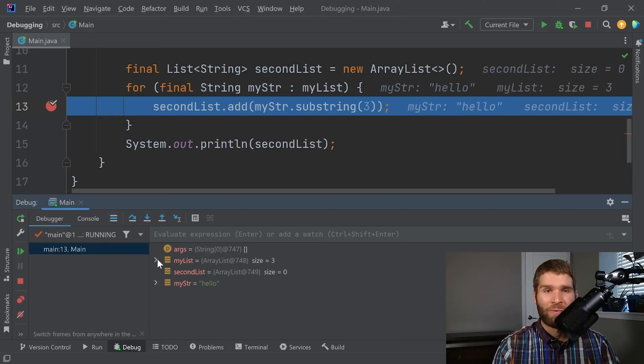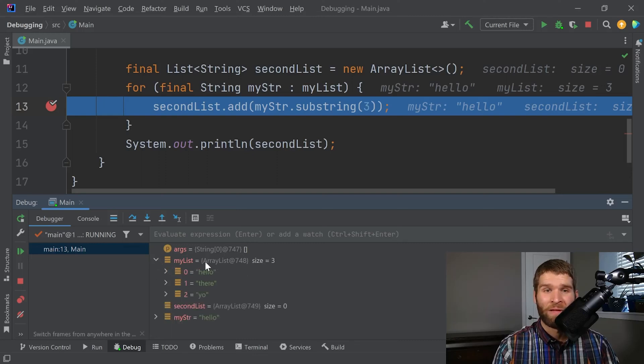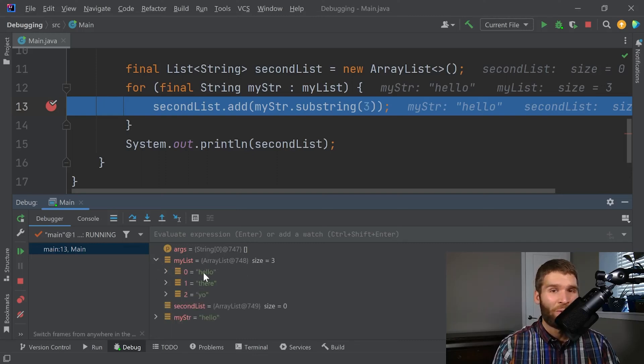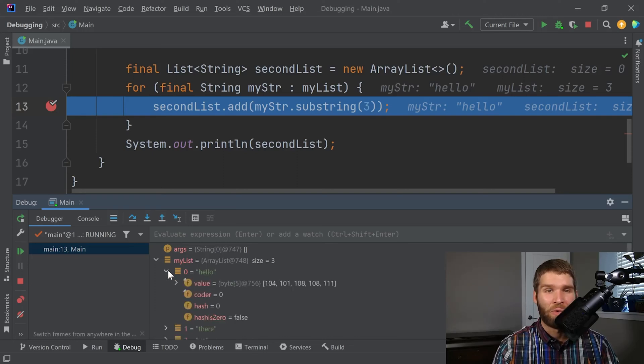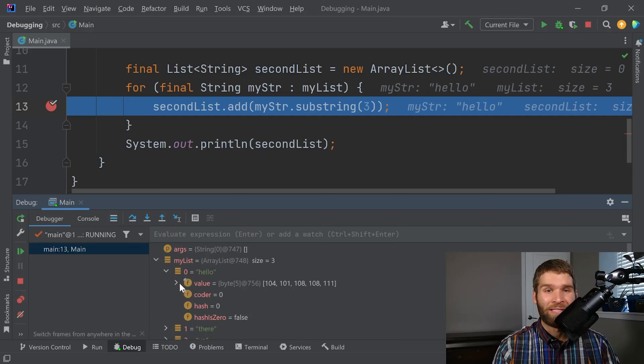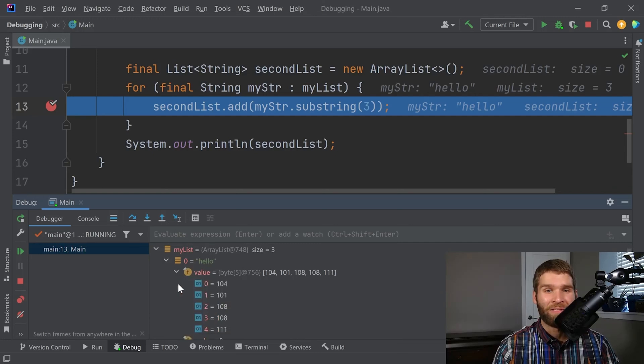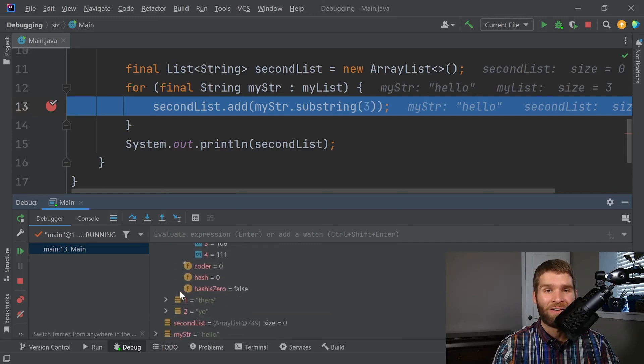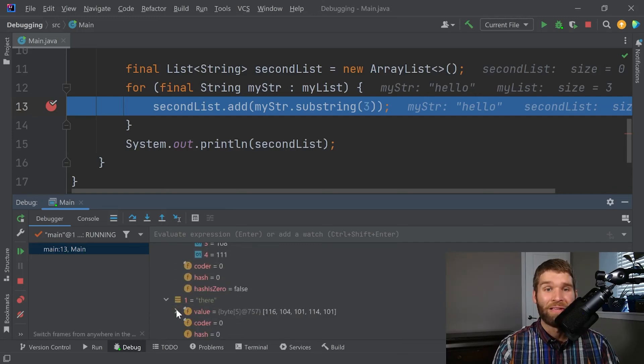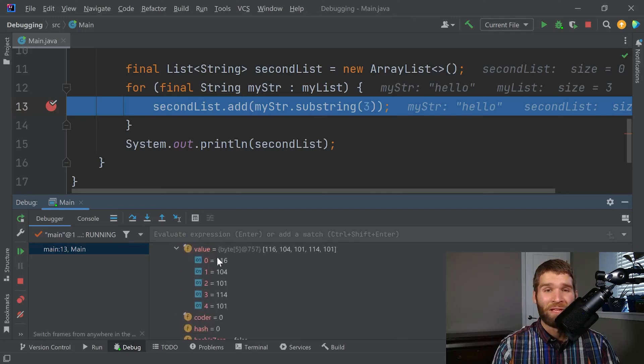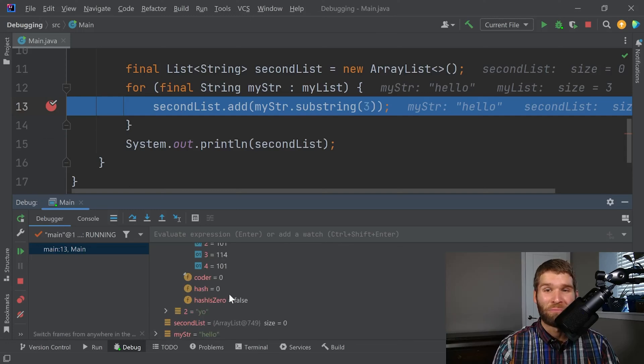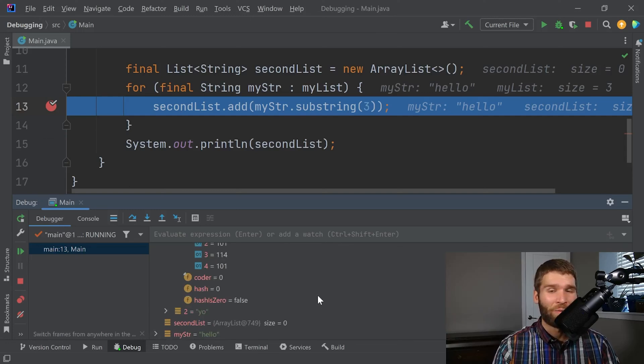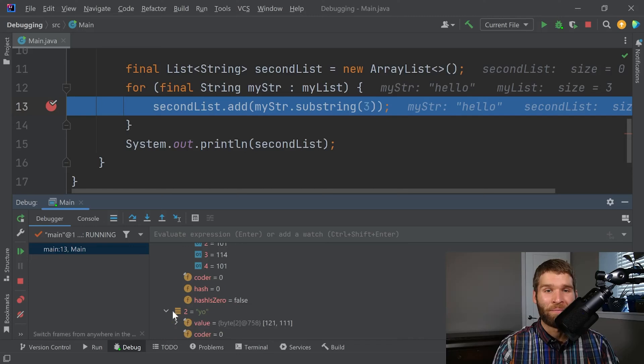And we could even see right here, we just use this little carrot. We can see what the entire contents of my list are. I've got hello there, yo. And I can just keep drilling down as to what the details of all of this information is. This is really valuable. You can get down to pretty low level details in the debugger pretty quickly with what your variables are doing and what state they're in.